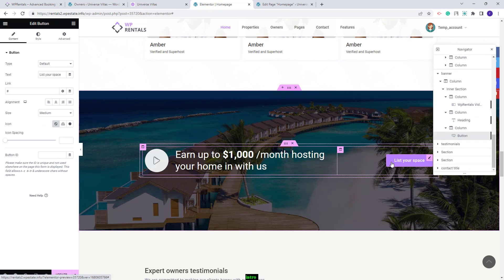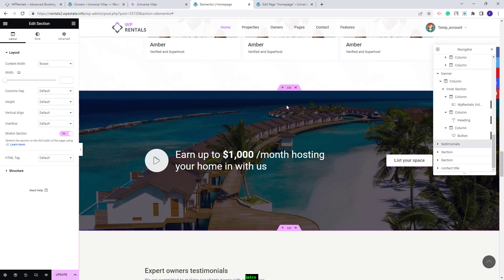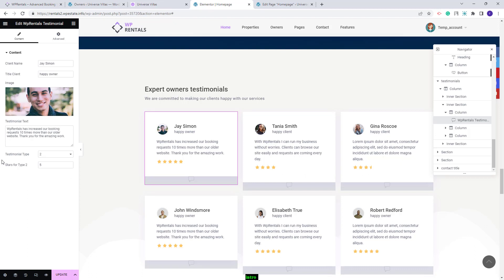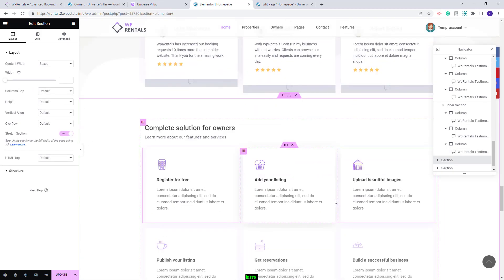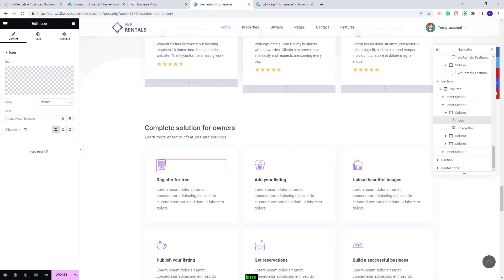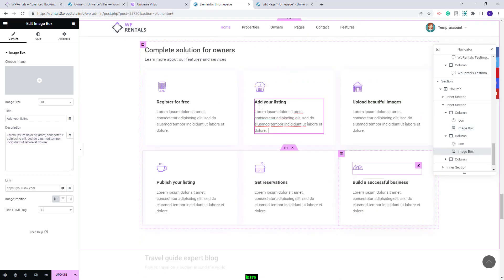Going further, we created a testimonial section using the VP Rentals Testimonial widget. You can change the client name, client title, image, and text for each element. Next is a section with icons and text. For icons, we used the Elementor Icon widget — you can select another icon from Font Awesome or upload your own SVG icons. For the text, we used the Image Box widget and you can change the text there. Repeat this for each element in the section.